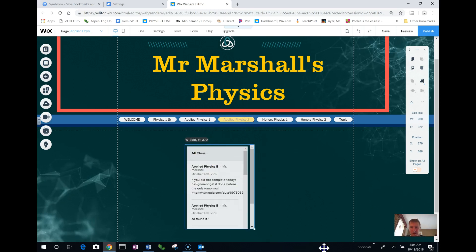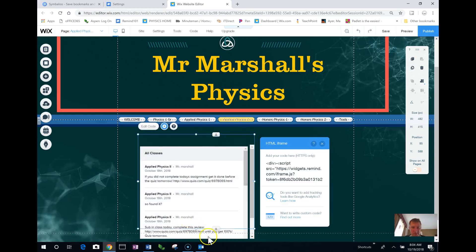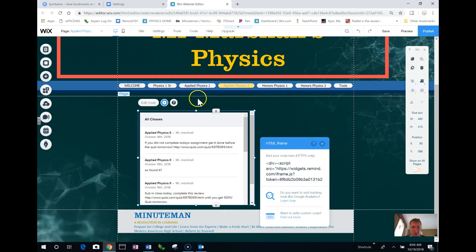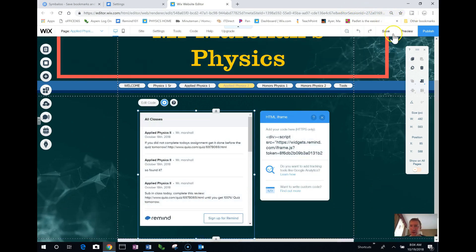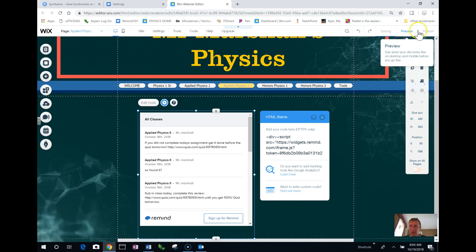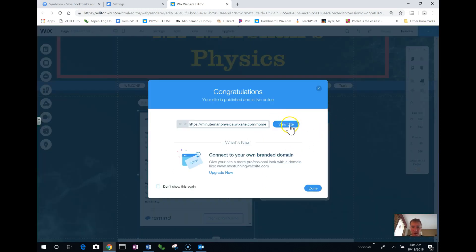I just like to size it so that there are as few scroll bars as possible. When I have the sizing how I like it, I just go up to the top, save it, and publish. Now I am good to go.